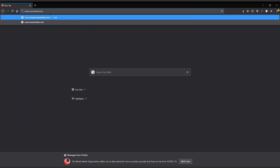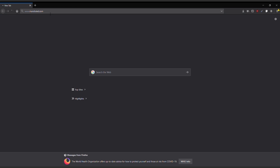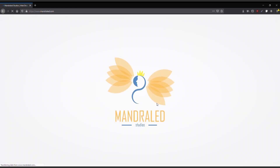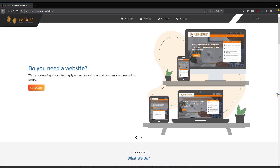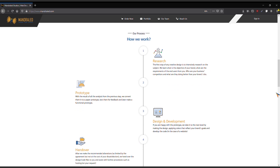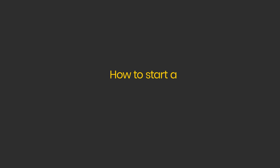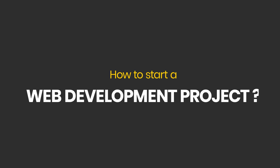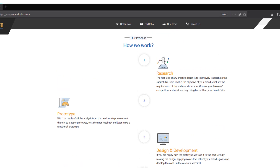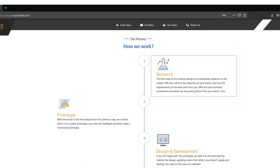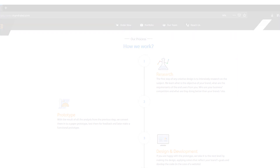If you take a look at our commercial site, www.mandriller.com, explaining our web development process, you would find that design and development has been mentioned as the third step in the entire process. So how should a beginner start a web development project? The answer is research and analysis. Let's talk about step one: research.